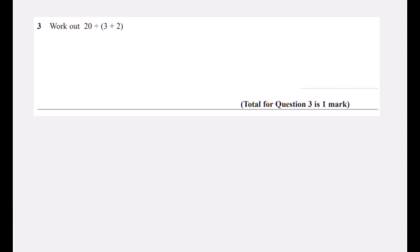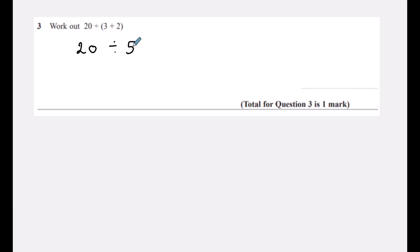Question three is a BIDMAS question. We've got to do the brackets first: twenty divided by (3 + 2). Three plus two is five, so the question becomes twenty divided by five. How many fives go into twenty? It's four. Twenty divided by five is four.